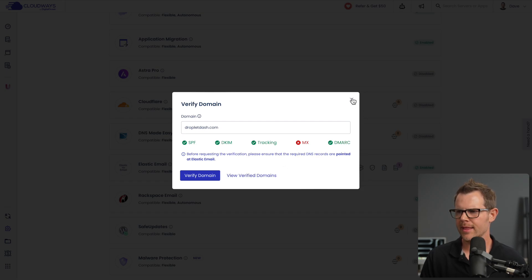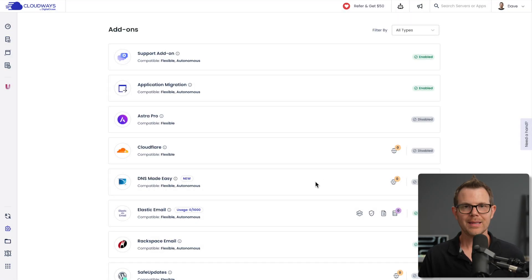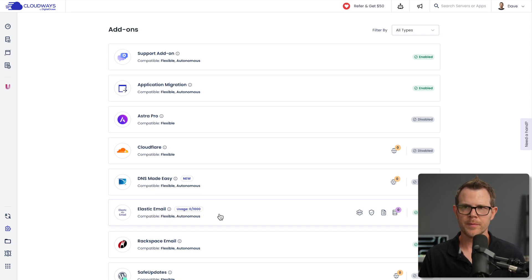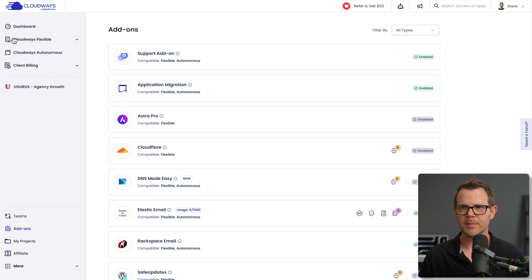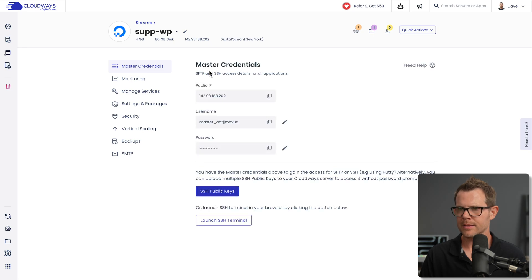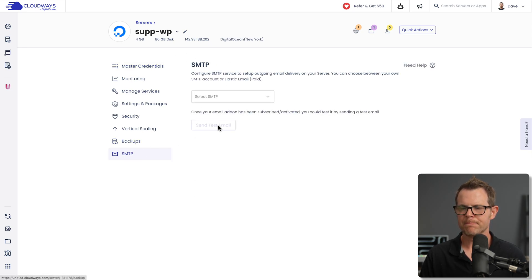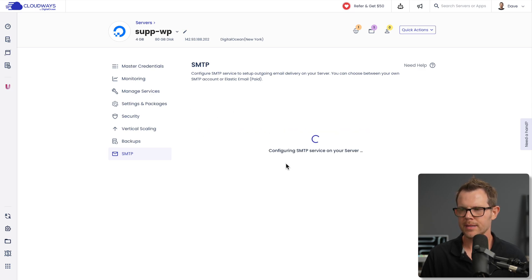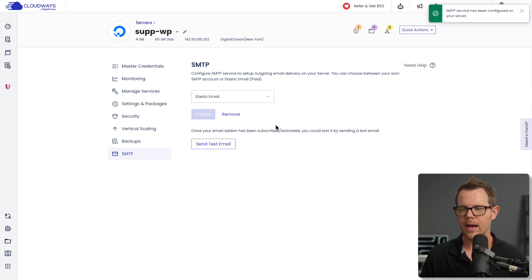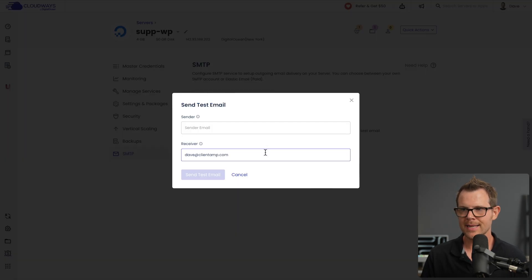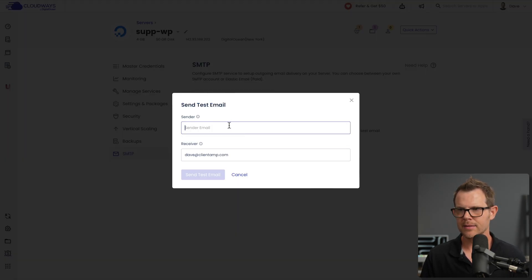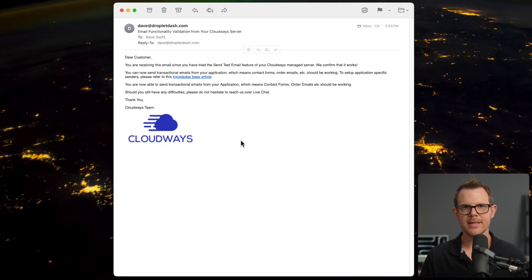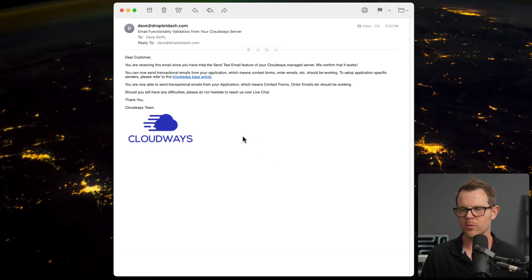We'll close out of this. The last thing to do is actually to connect this add-on to our server. I'm going to go back over to my servers, choose my latest server here, and down to SMTP. And now I can choose the Elastic Email option, enable it. It's configuring. And there we go. Now Elastic Email is set up on my server. I can even send a test email. There we go. We're sending the test email and here it is. Here's my test email - hit the inbox right away. So now we have SMTP configured at the server level.